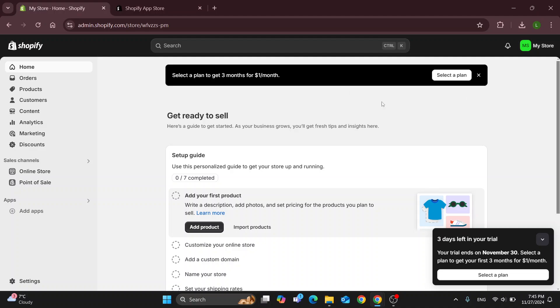And after successfully logging in, you'll be greeted by this home page right here where at the left side of the screen you can find all the sections that you can access, such as home, orders, products, and so on. So let's go ahead and take a look at how we can get started connecting Facebook pixel to our store.